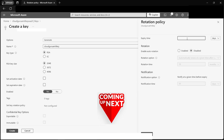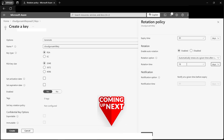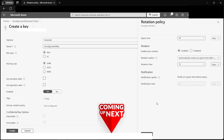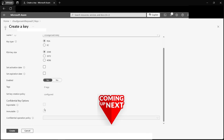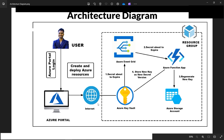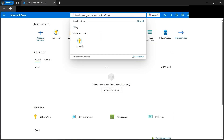In this tutorial we'll learn about a security feature — rotating Key Vault keys automatically. We have an architecture diagram; let's dive into the Azure portal and implement it. In the Azure portal we need to search for Key Vault.